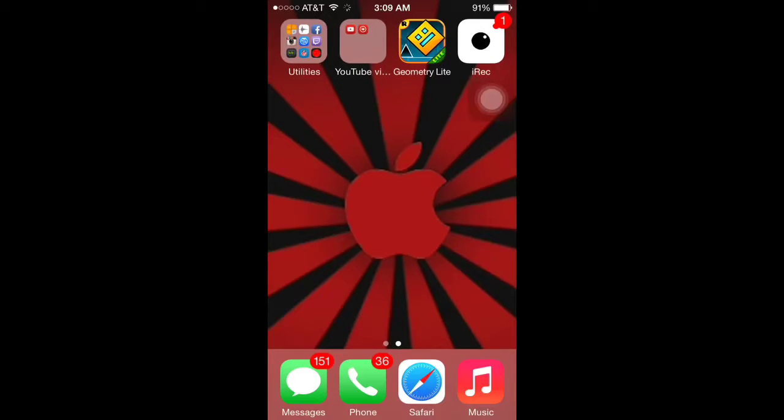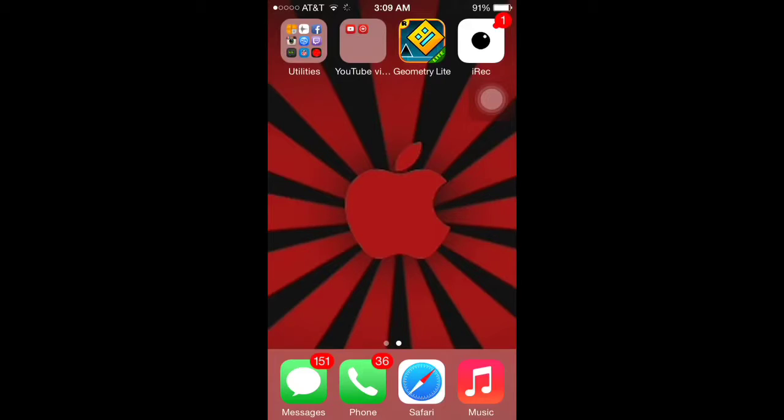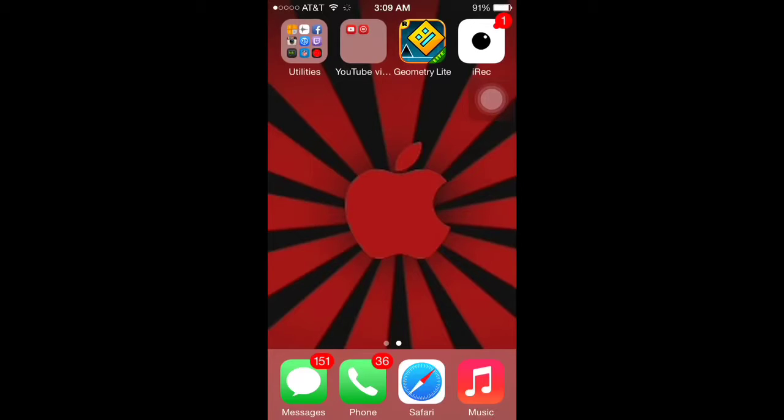What I'm going to be showing you today is how to get the emu4ios store, which will lead you to get the iREC display recorder. I know a lot of people are trying to get this since they took it off the App Store on the iOS 7 update. This will only work if you have an Apple phone like an iPhone, or you could use it with an iPod.